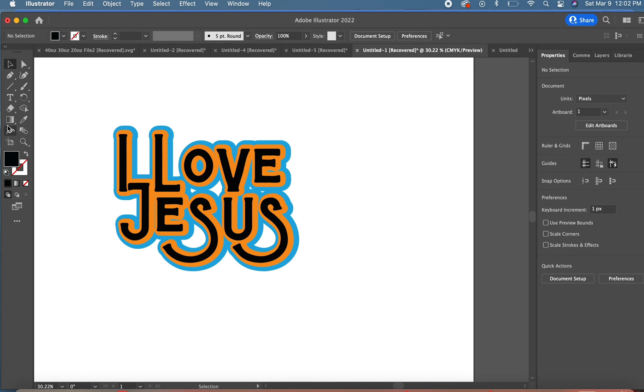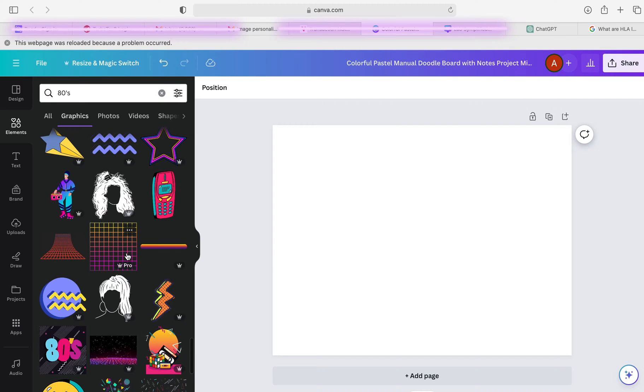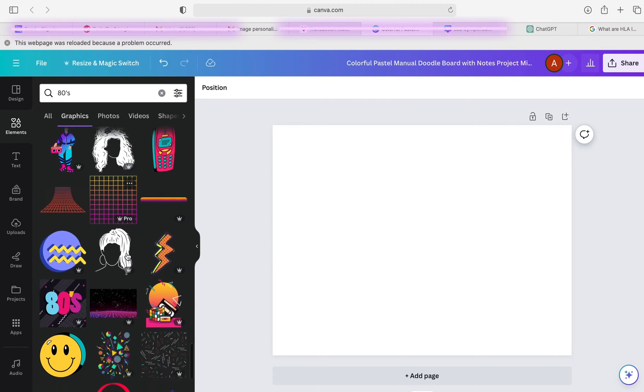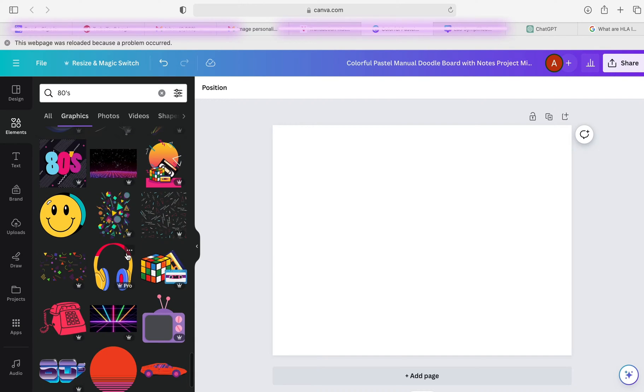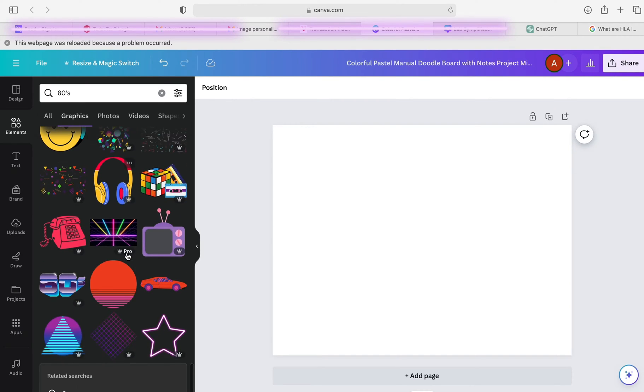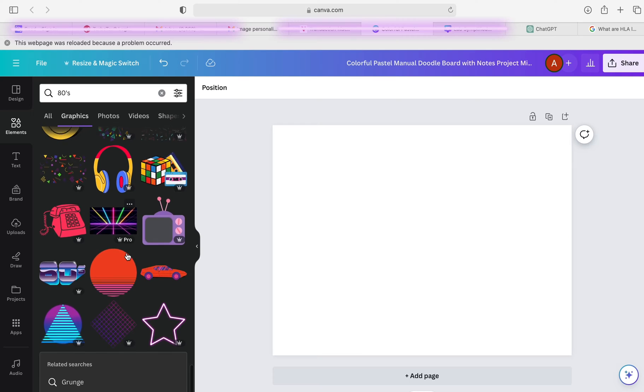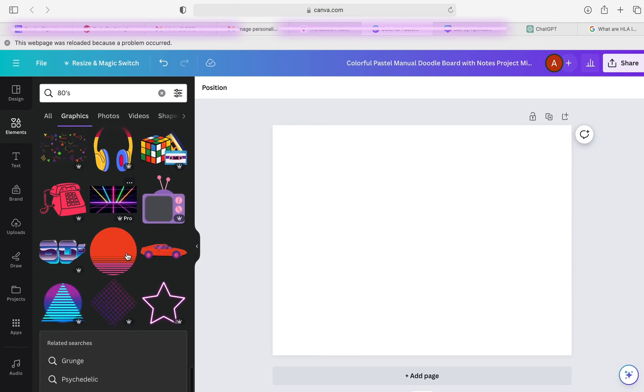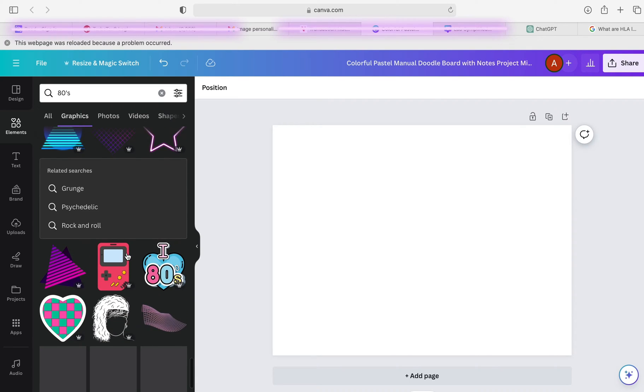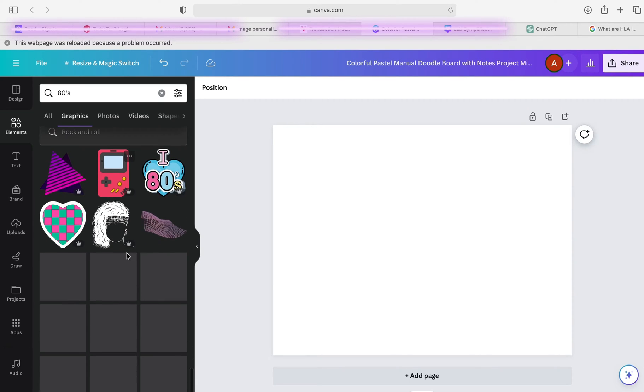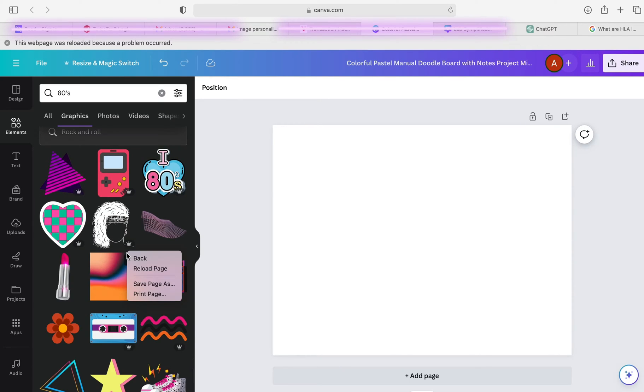Now I'm back in Canva and I typed in '80s' - I was looking for more of an 80s style color scheme and I eventually found this flower and I wanted that color scheme.